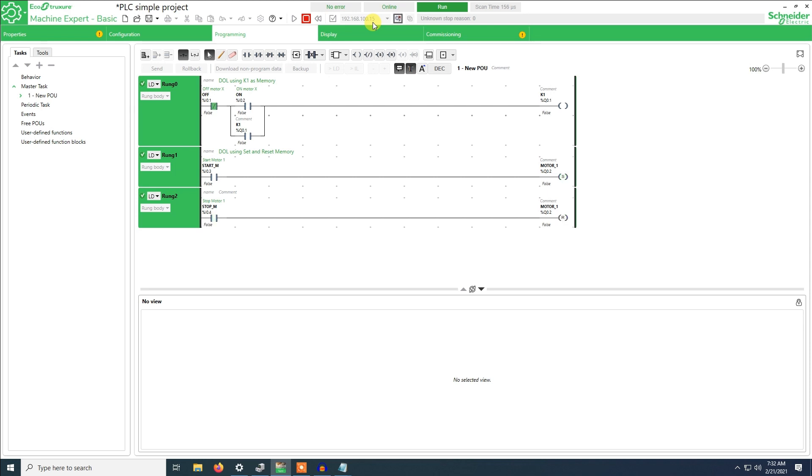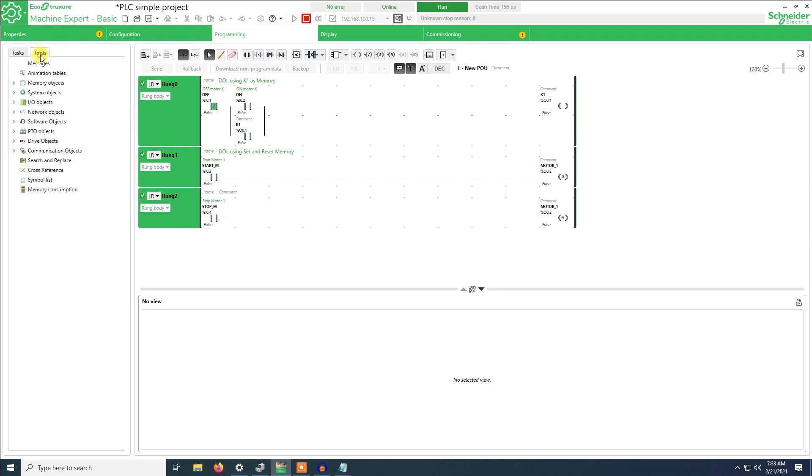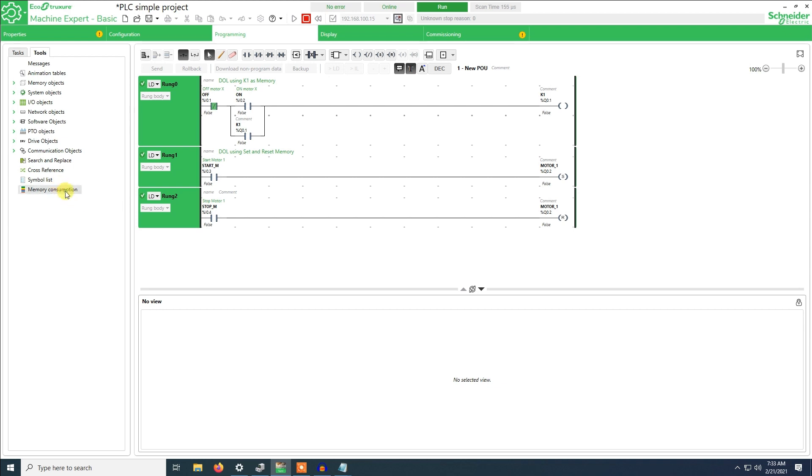You can see the program is running and we are connected via Ethernet. When we are connected we can go to the tools and see we have different tabs which are here. The memory consumption of the PLC, the program that has been written to the PLC, the number of lines that I have used. Right now it's 13 lines and remaining is 11,987 lines.